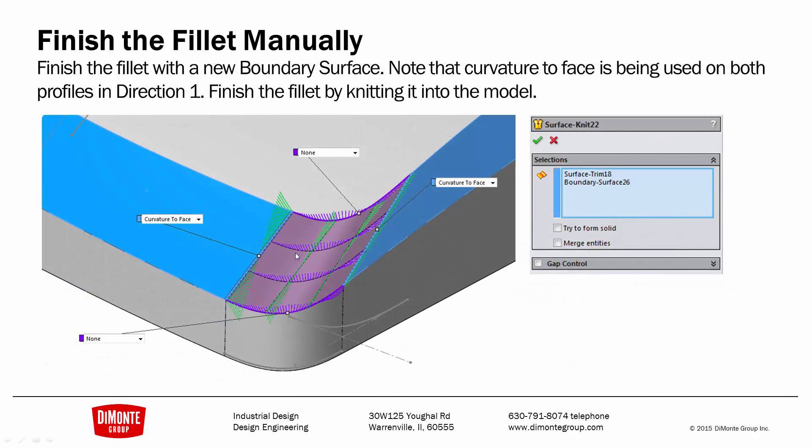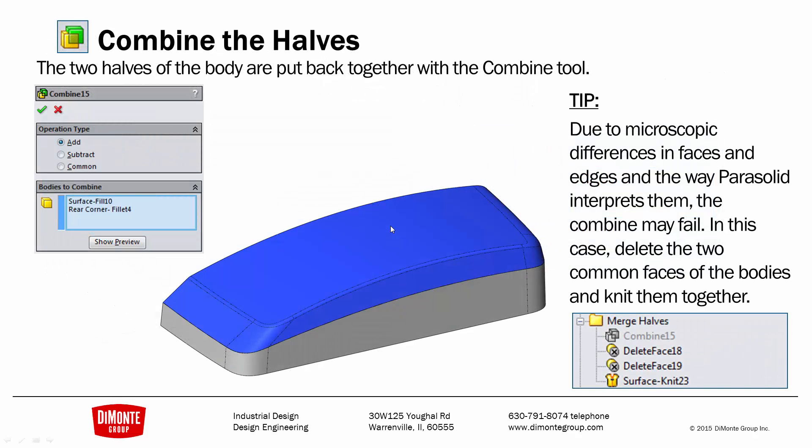So, now I'll use a new boundary surface to finish the fillet manually. And finally, I'll use combine to put the two halves of the body back together. And just a tip, if the combine tool fails, it says zero thickness geometry or feature failed in geometric condition, you can delete the two common faces of the bodies and use the surface knit to combine them into one whole.